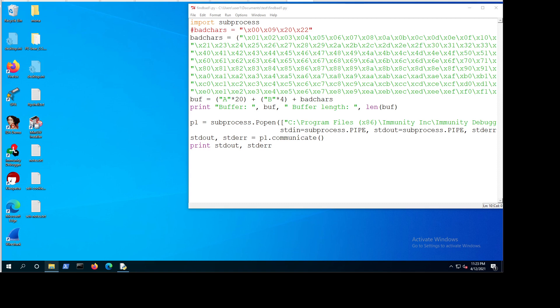Hello everyone. In this video we will follow up on the previous one to find the bad characters. In the previous video we used the manual method and found that 0x00, 0x09, 0x20, and 0x22 all generate bad characters. These are all the bad characters we need to avoid in this application.